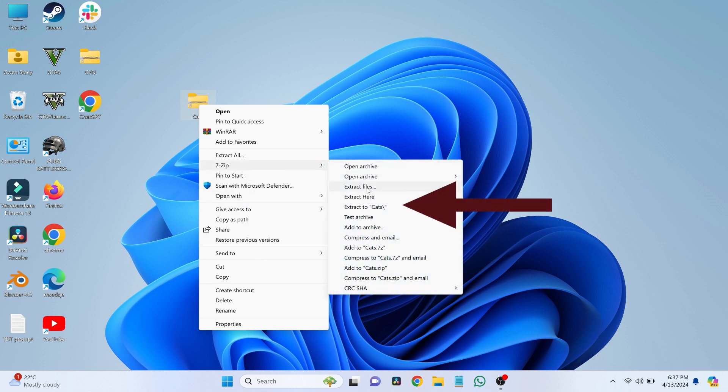In your case, it could be any folder name depending on what you have named it. For example, if your folder name is Photos, you would select Extract to Photos.